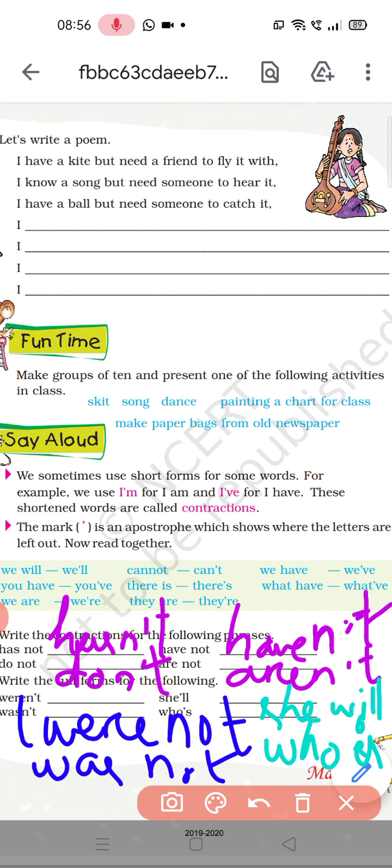Aaj ke class mein itna hi bachon. Agle class mein aap logon ka worksheet liya jayega — Teamwork ka. Isliye preparation aap log bahut acche se kar lijiye. Dhanyavad bachon.